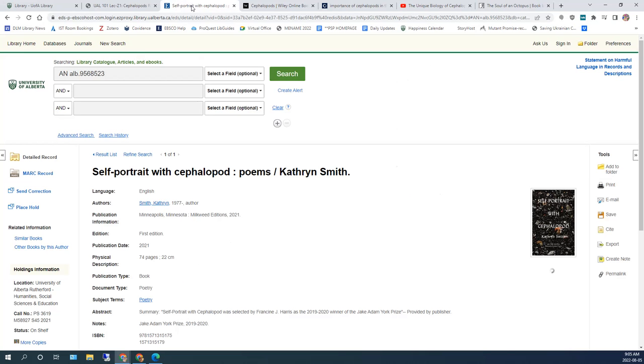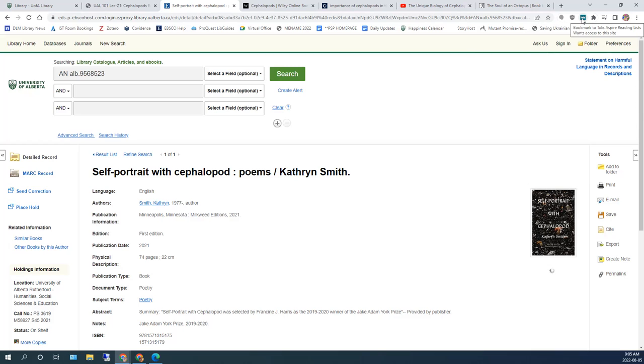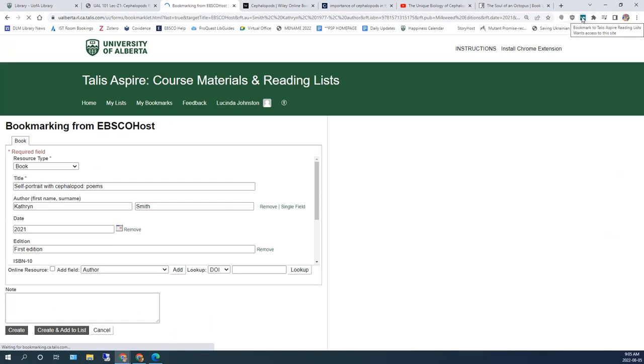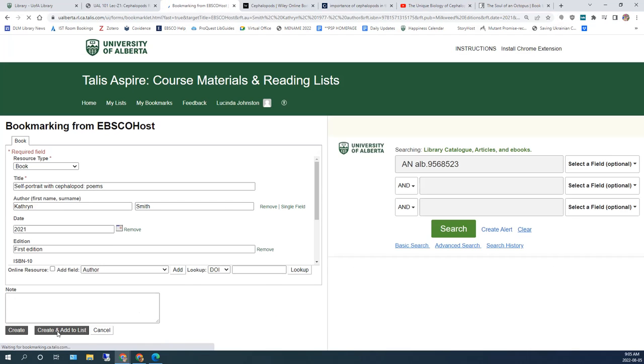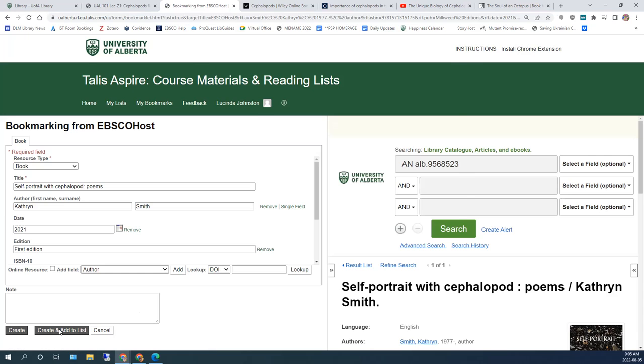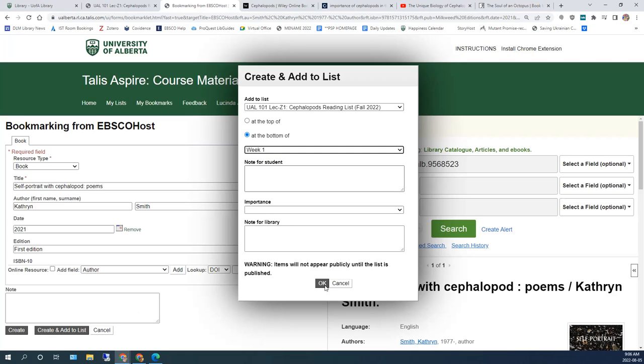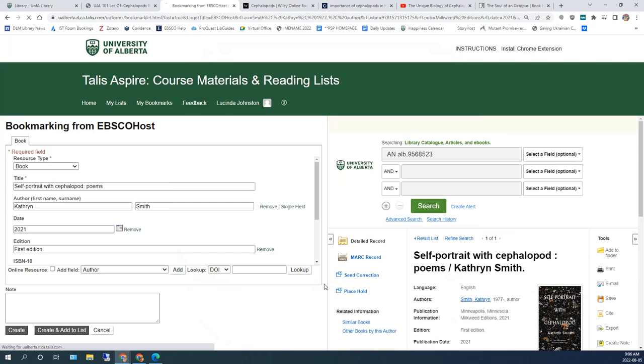Go to the webpage for the assigned reading. In this case, a catalog record for a book we have in our collection. And click on the Talis Aspire extension. This opens up the manual bookmarking page in Talis Aspire. Click on Create and Add to List. And in the pop-up window, confirm the list and the section you want to add the resource to.